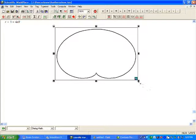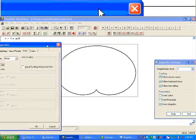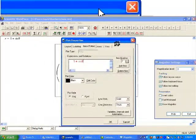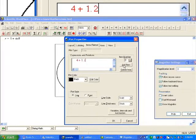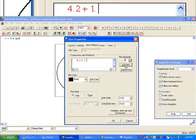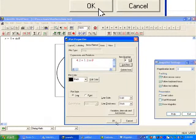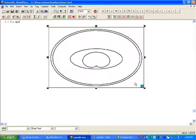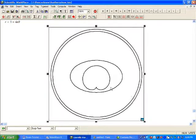Now let's add the other curves by bringing their equations in. Click here and go to Items Plotted — you want to add items. So let's add our ellipse, then add our limaçon, the inner one. Then we have 4.2 plus 1.2 sine theta for the outer limaçon. Click the command button and we are set to see the whole thing.